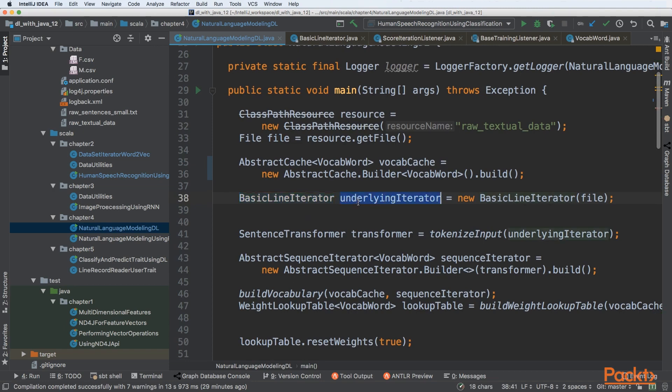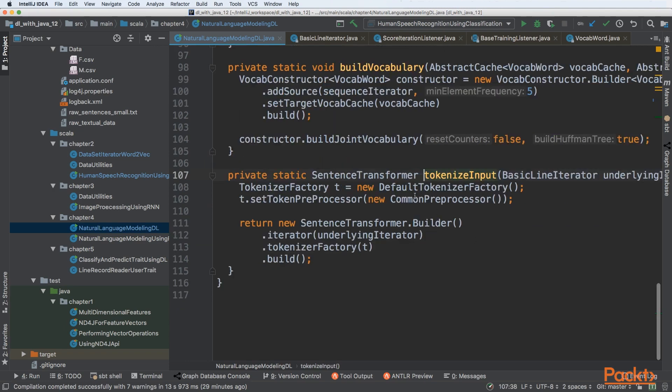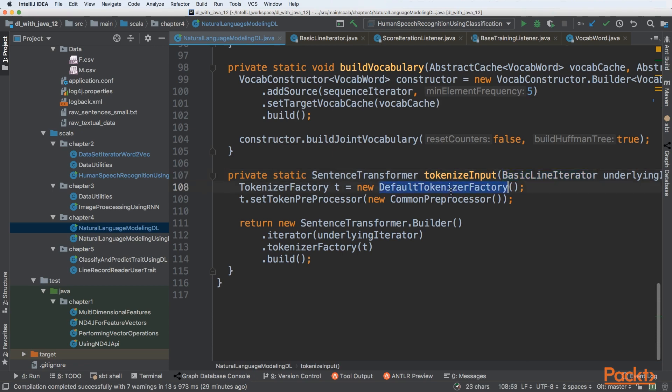Once we have our iterator ready, we can tokenize our input. Tokenizing is a very important step because our models need to work based on specific tokens or words. We cannot build a model for entire sentences because we cannot fit them into one feature vector. We have an iterator with a file of textual data underneath, and we're creating a tokenizer factory.